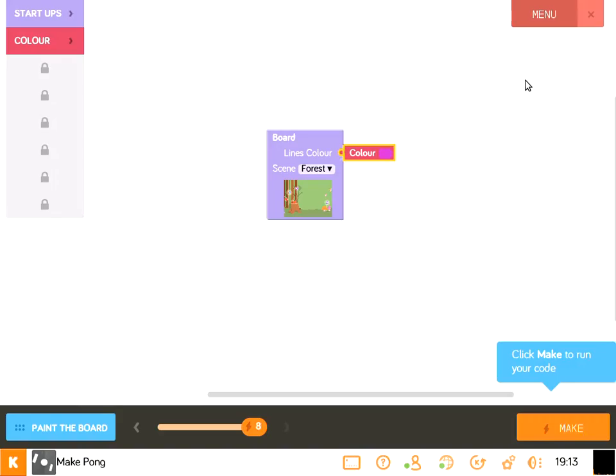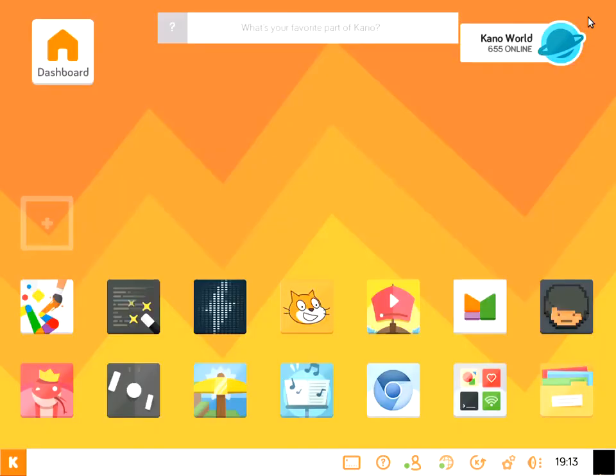So if you ever have any questions about how you can use this in a learning environment or in a club, feel free to email us at education.kano.me to get an idea of it. But that is Make Snake and Make Pong. So thanks for joining.